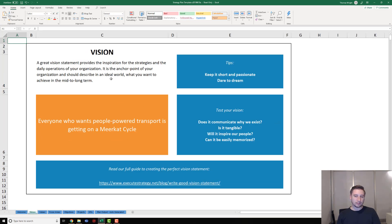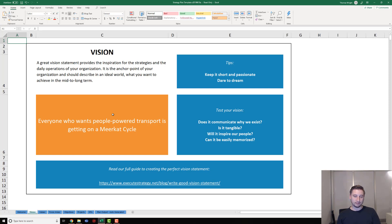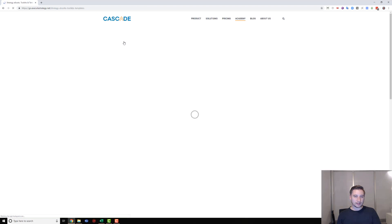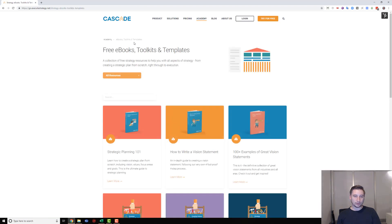This one's really simple. All you need to do is populate your vision statement into here. Now, if you're struggling with actually creating the content for this template - how to write a vision statement that's effective - I'm going to refer you to our Cascade Academy and then go to the bit that says ebooks, templates and toolkits.